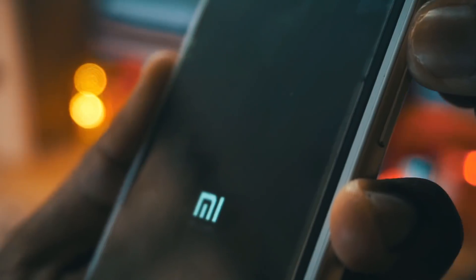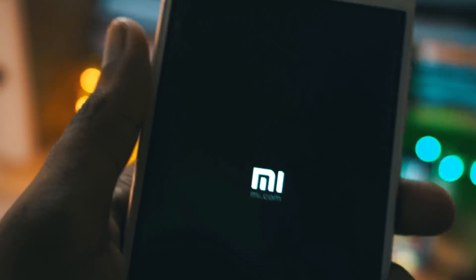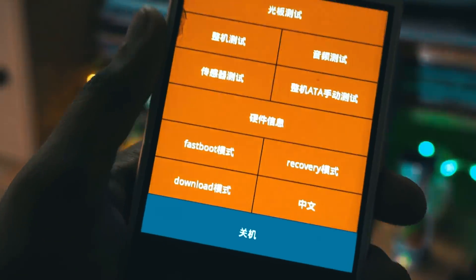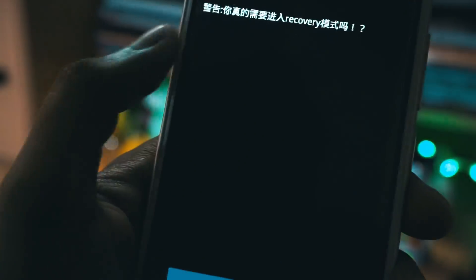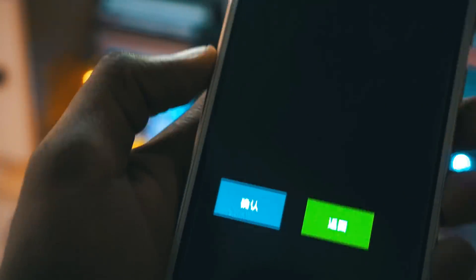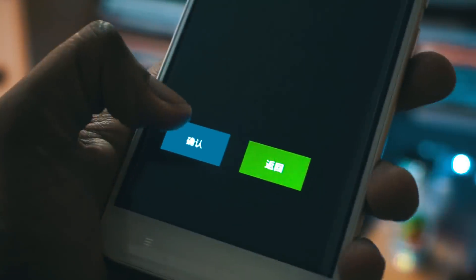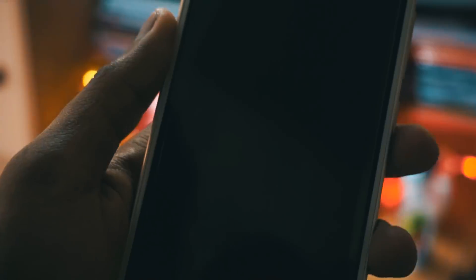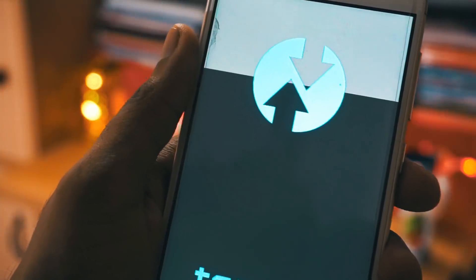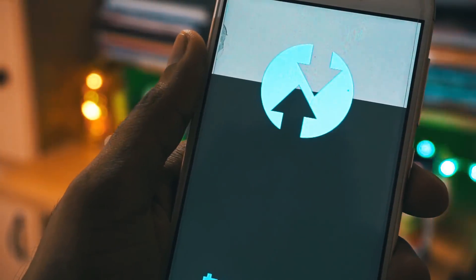Once you enter the recovery mode, click on recovery and press on the blue icon. It will then go to the TWRP recovery. You can use any recovery — I am using TWRP recovery in this case.